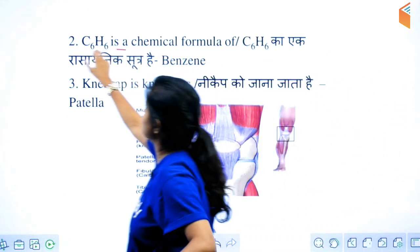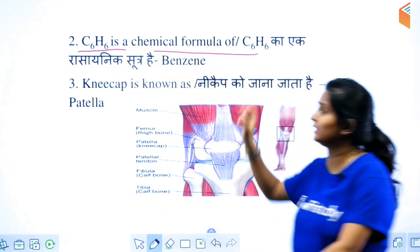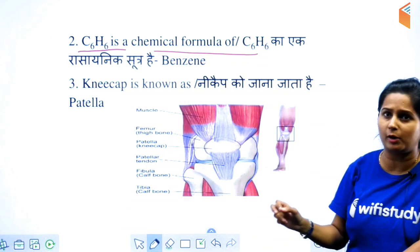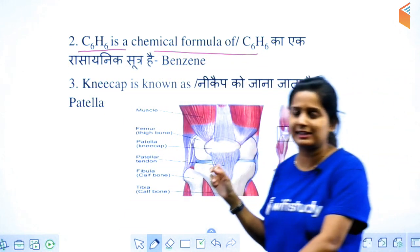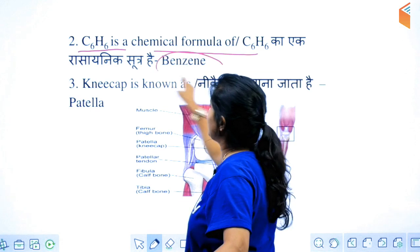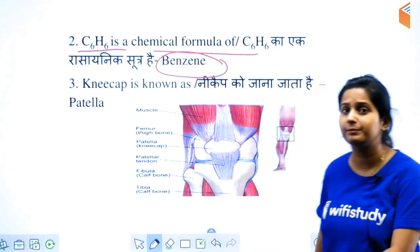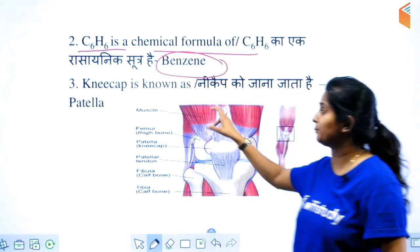One question: you are asked the name of C6H6. So remember, C6H6 is benzene.